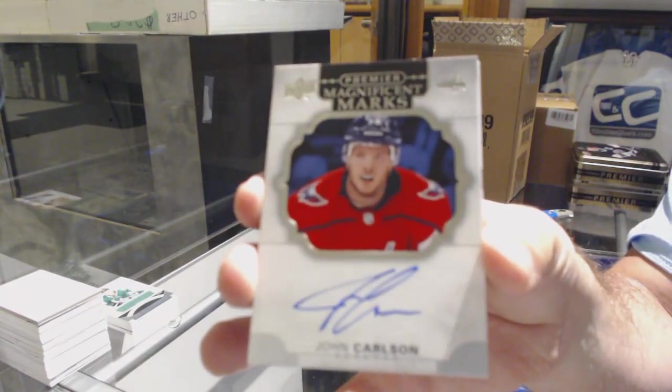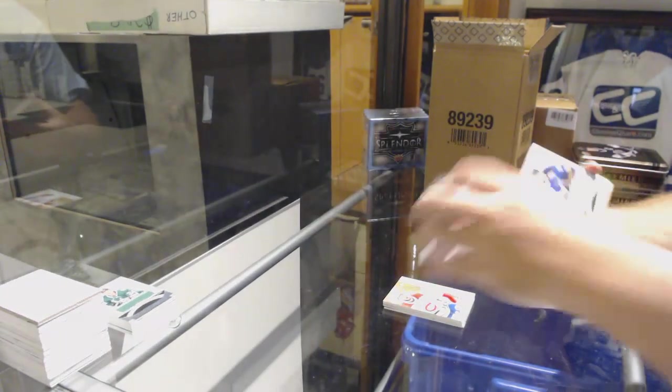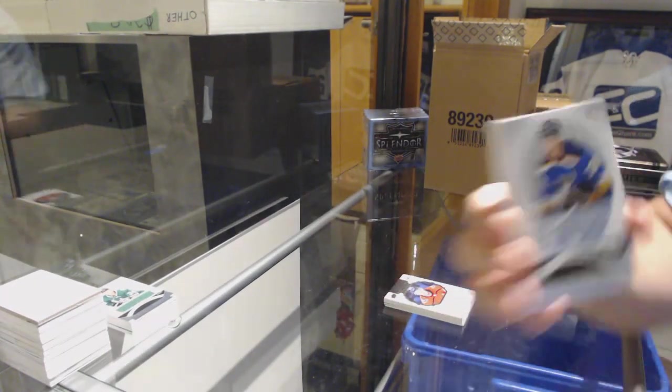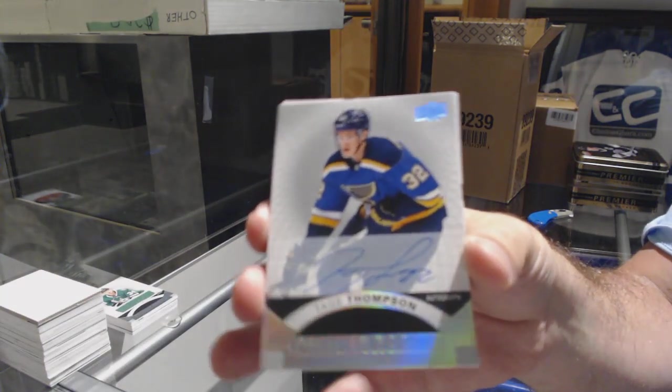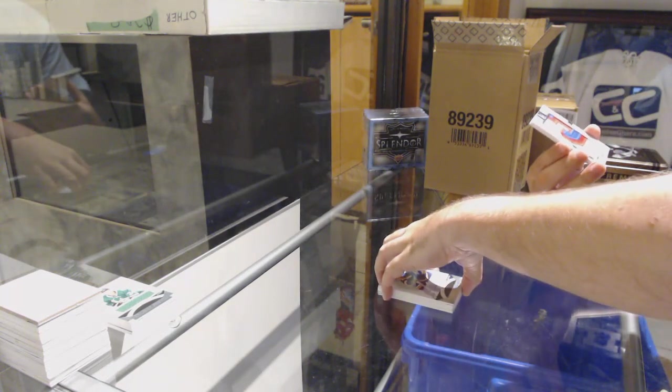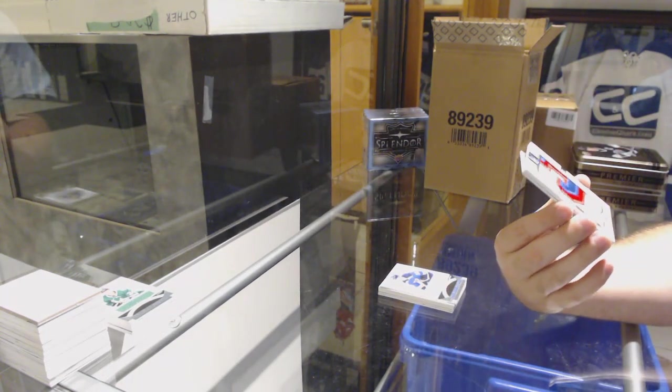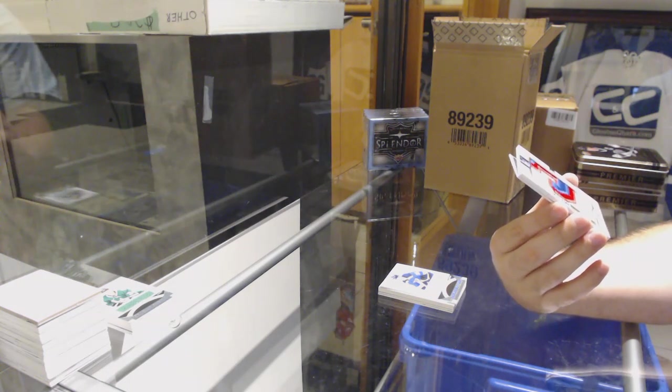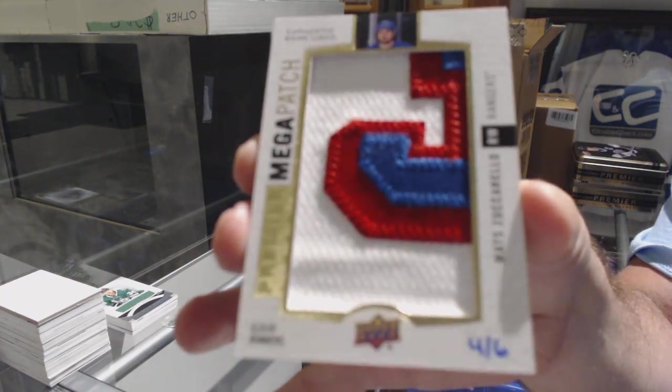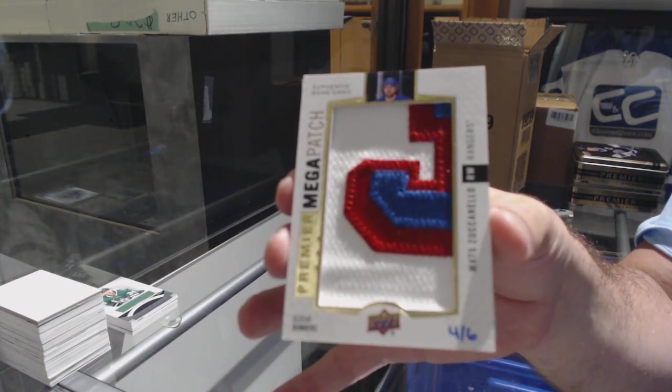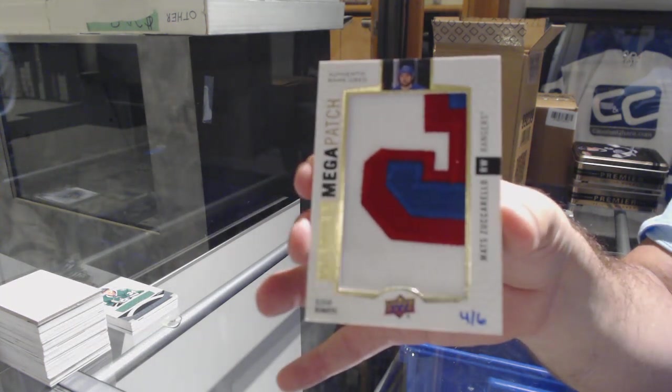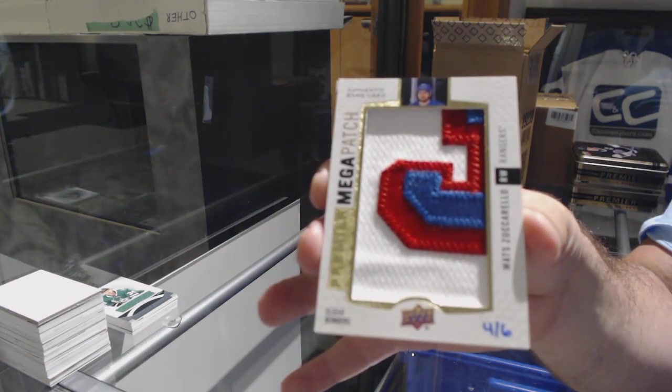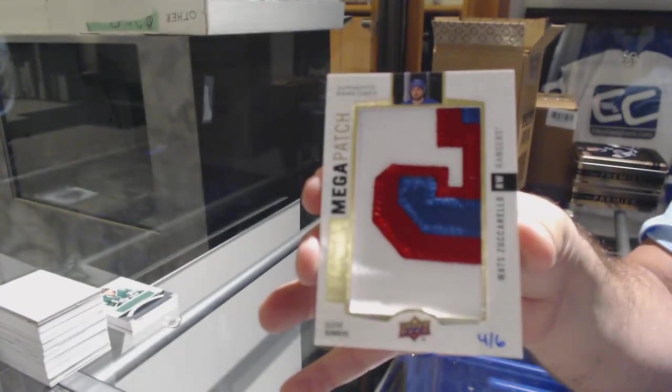Magnificent Marks, John Carlson for the Washington Capitals. For the Blues, Tage Thompson. Base Rookie Auto. Wow. Number 4 of 6, Sleeve Numbers Mega Patch for the Rangers, Matt Zuccarello. 4 of 6 for the Rangers, Matt Zuccarello.